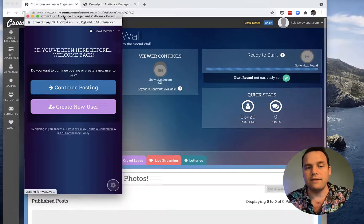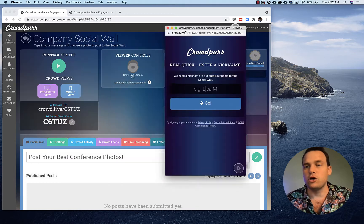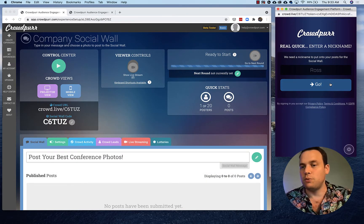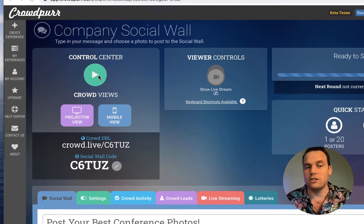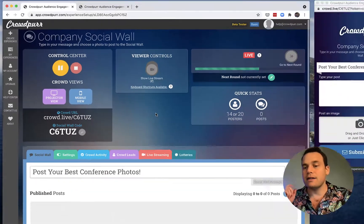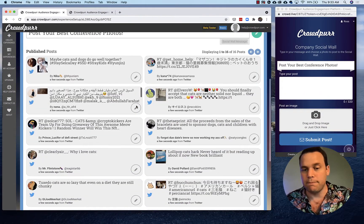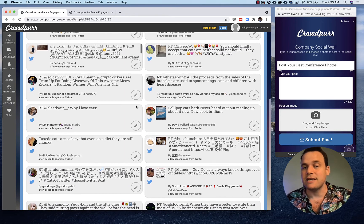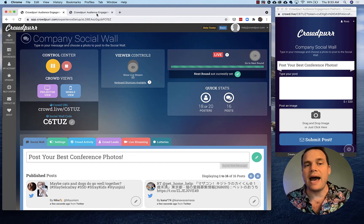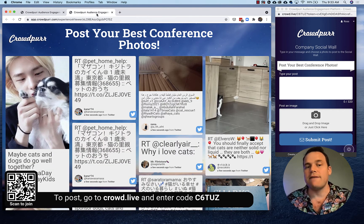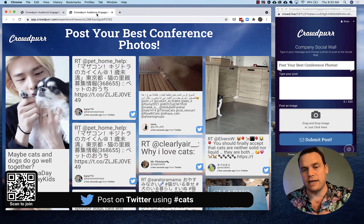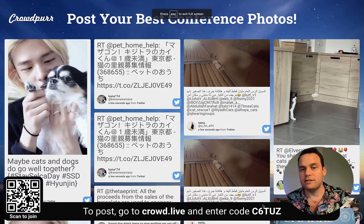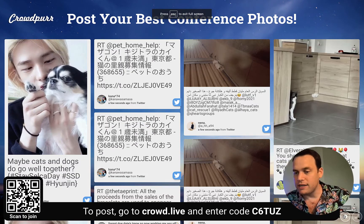The second thing we're going to open is the mobile view — this is what your crowd sees on their device. When they join the social wall they need to type in a nickname, so I'll put in Ross. That will wait for your social wall to start, and when I click Start it begins querying from Twitter. We can already see some posts that came in — it pulls in posts with #cats about every five minutes. Going back to the projector view, we can see a bunch of cat posts, with lots of international content coming in from all over the world. You can full-screen this and change some of the display settings.